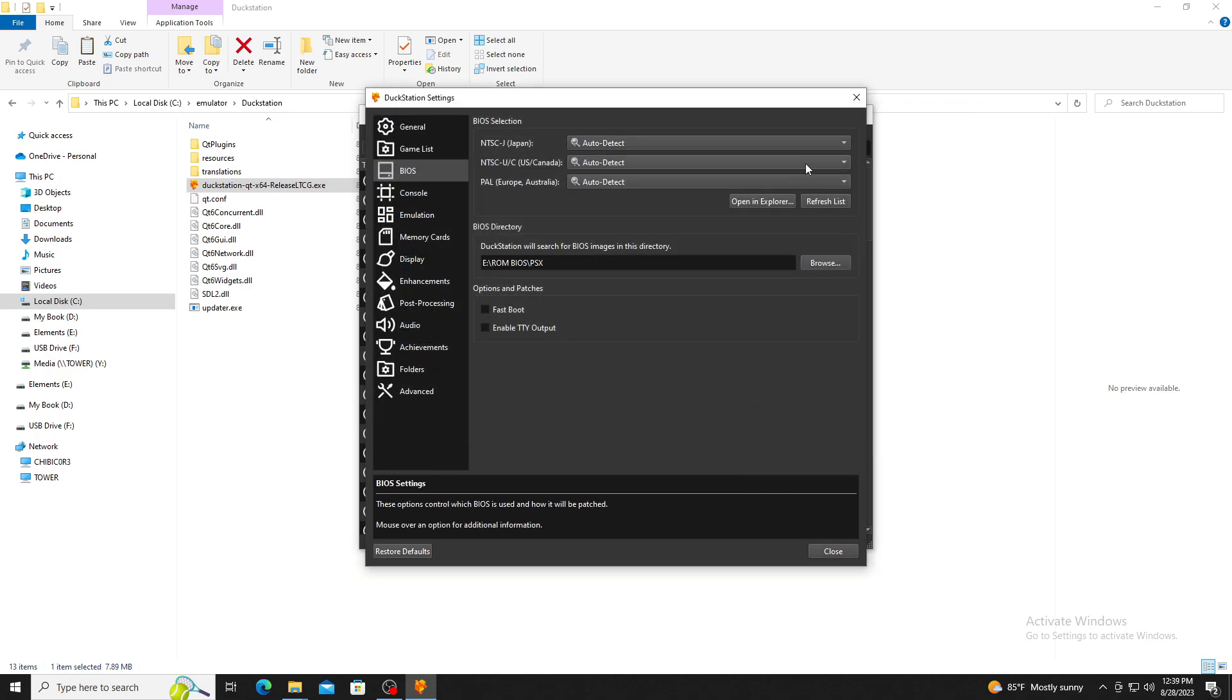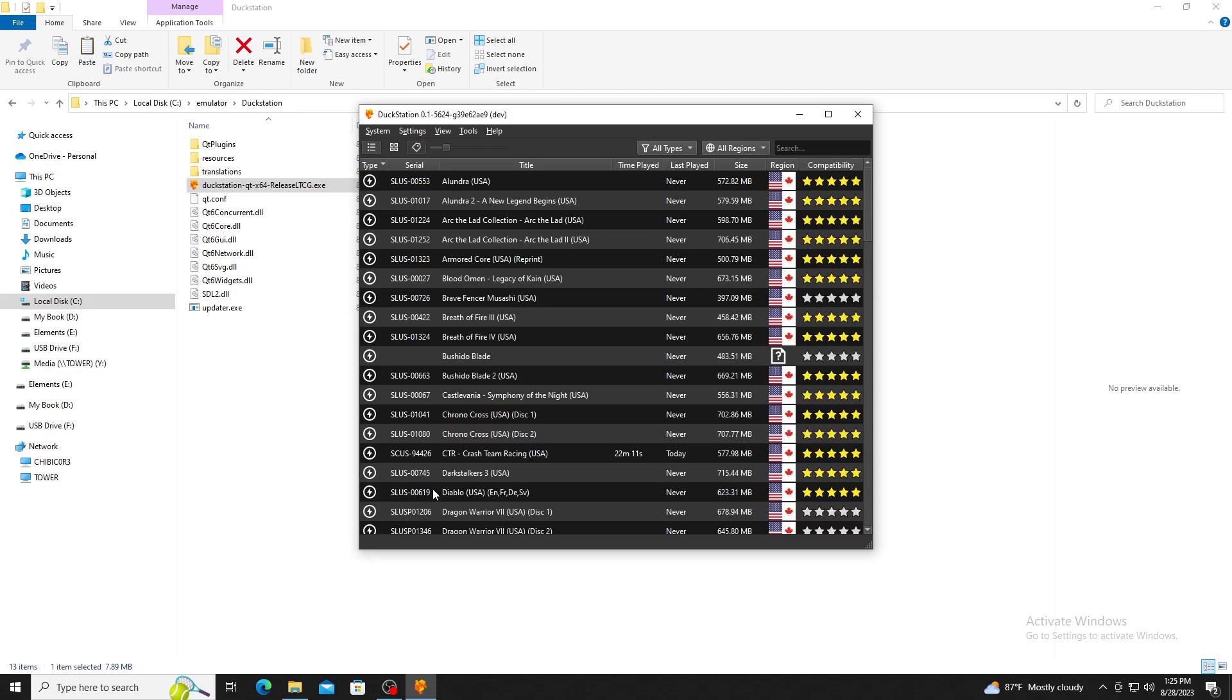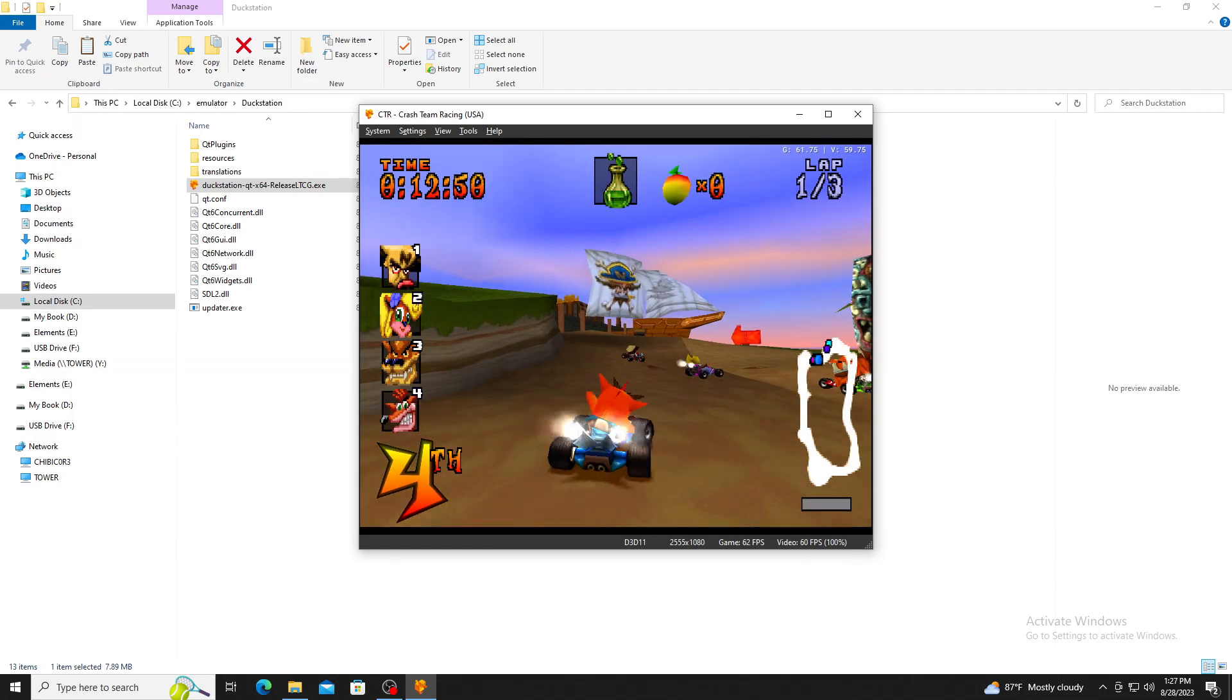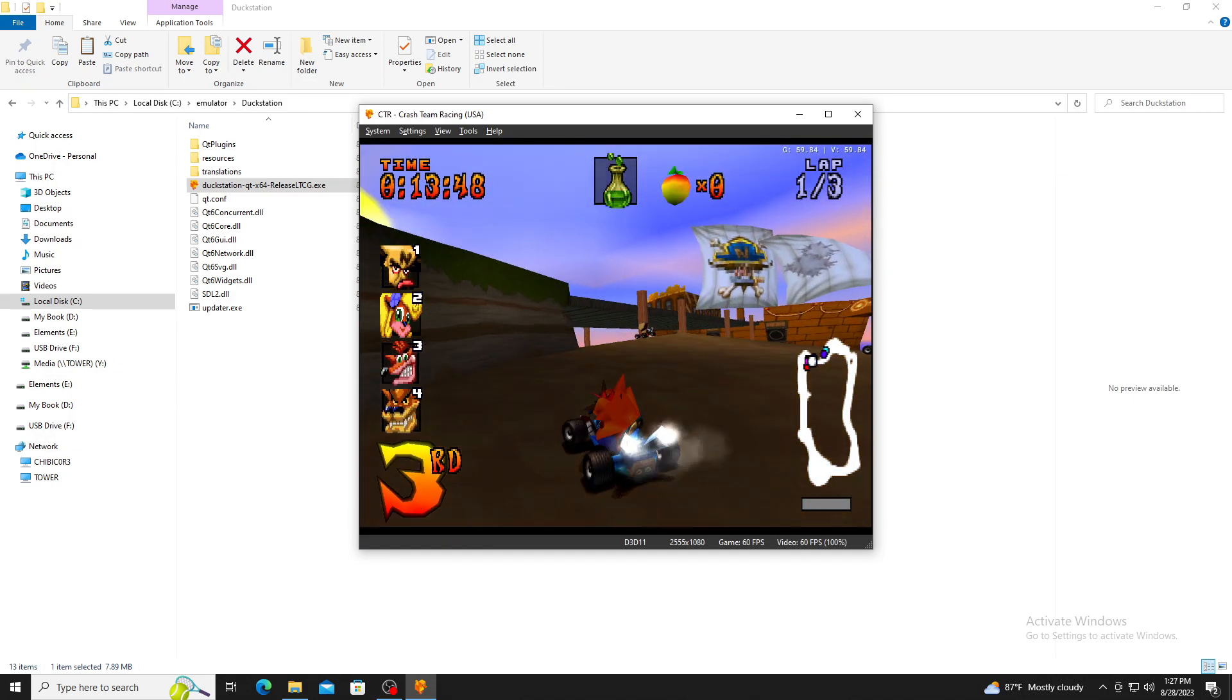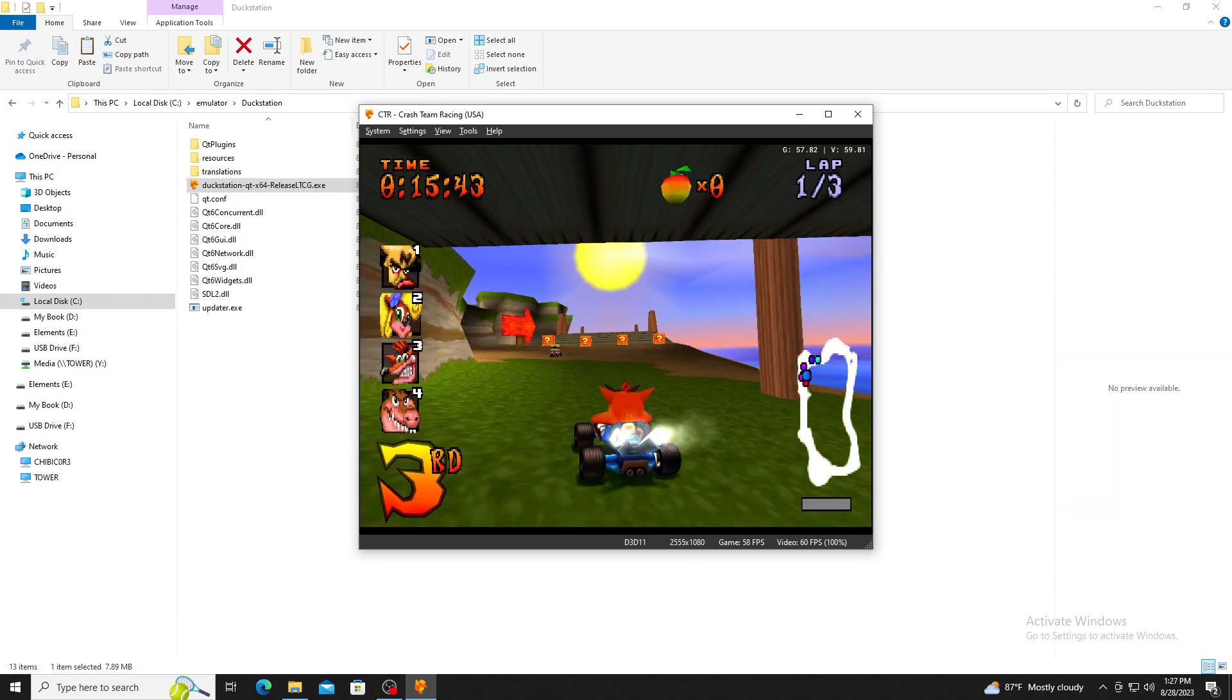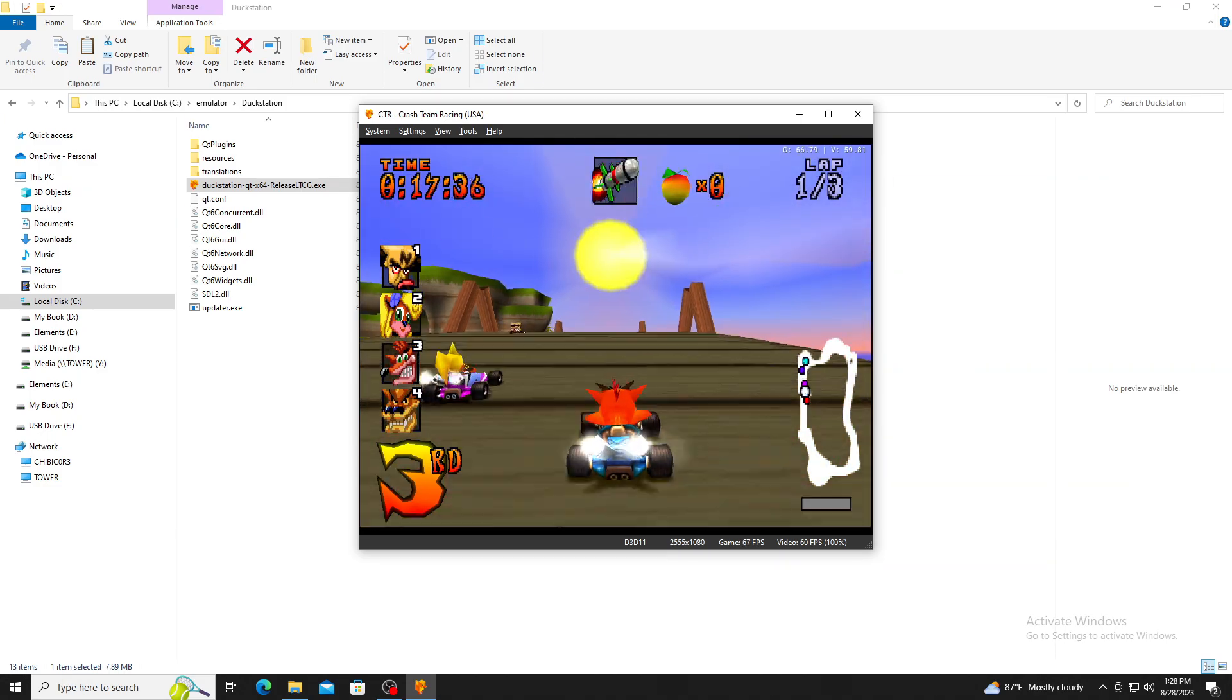Once your BIOS is set up, I suggest running a game to make sure the BIOS is working as expected. To start up a game, you can simply just double click on the game you want to run. Once you have confirmed the game is running, then you can exit the game by pressing the Escape key.